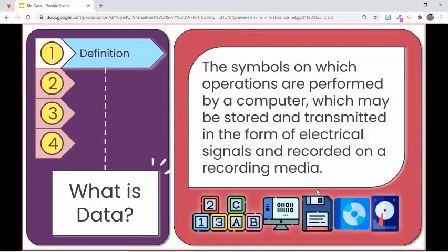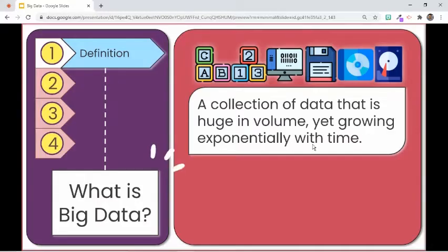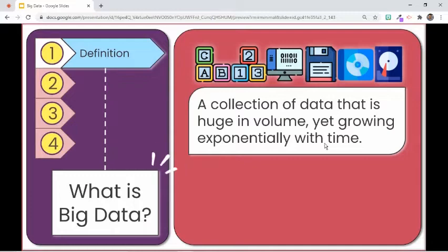Now that we know what data is, let us tackle big data. This term refers to a collection of data that is huge in volume, yet growing exponentially with time. It is generated at a very large scale, and it cannot be stored or processed by any traditional data storage or processing units.